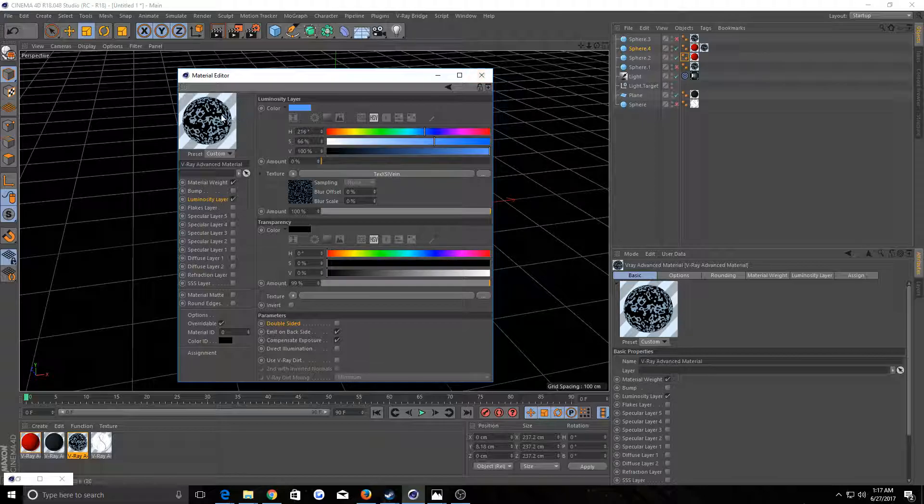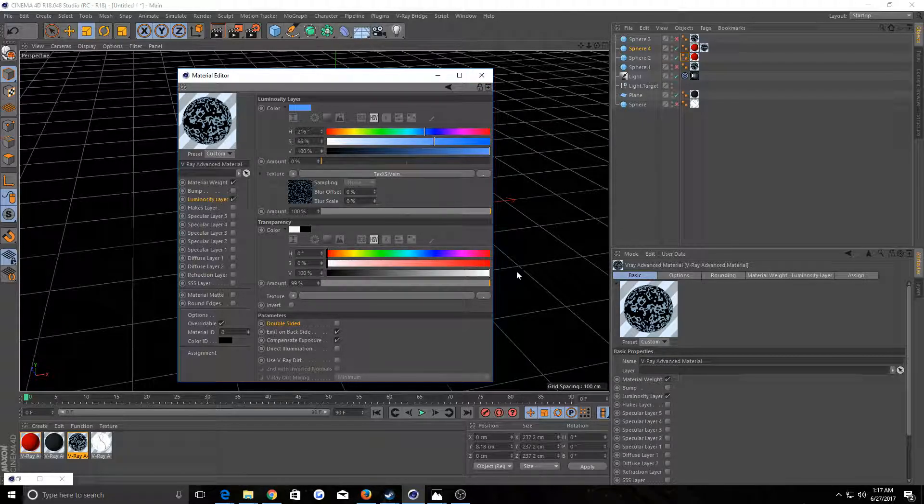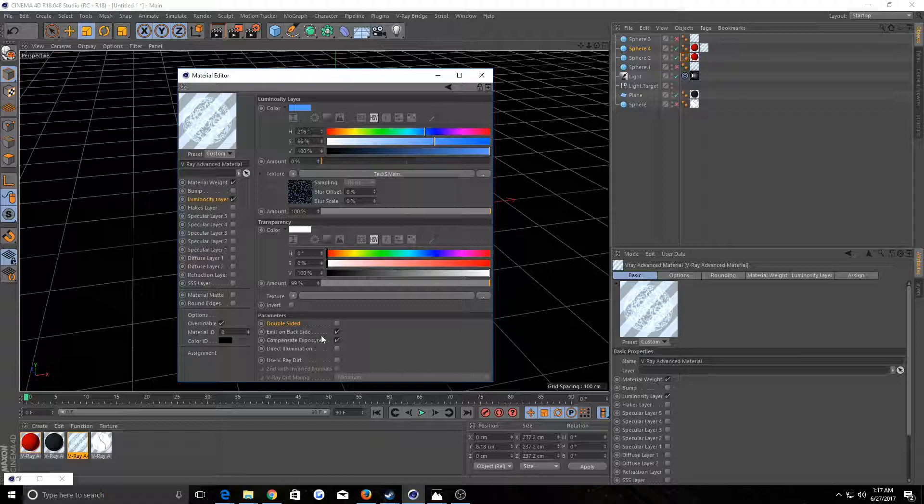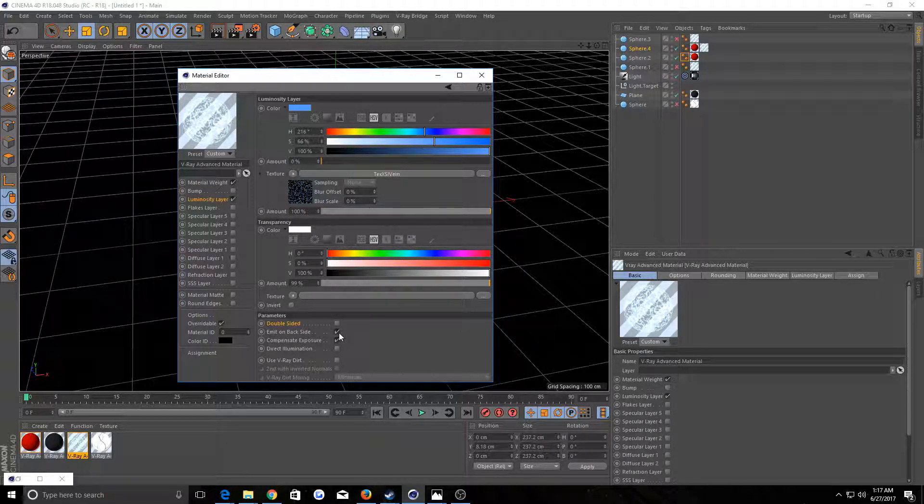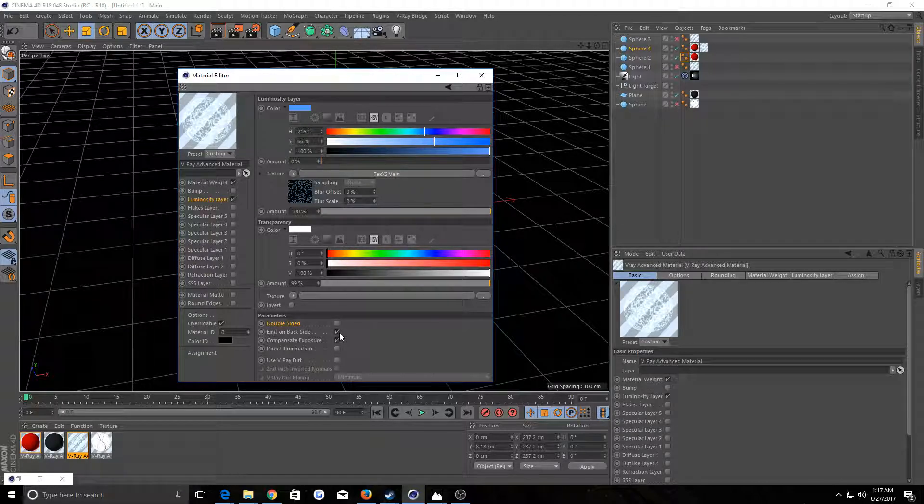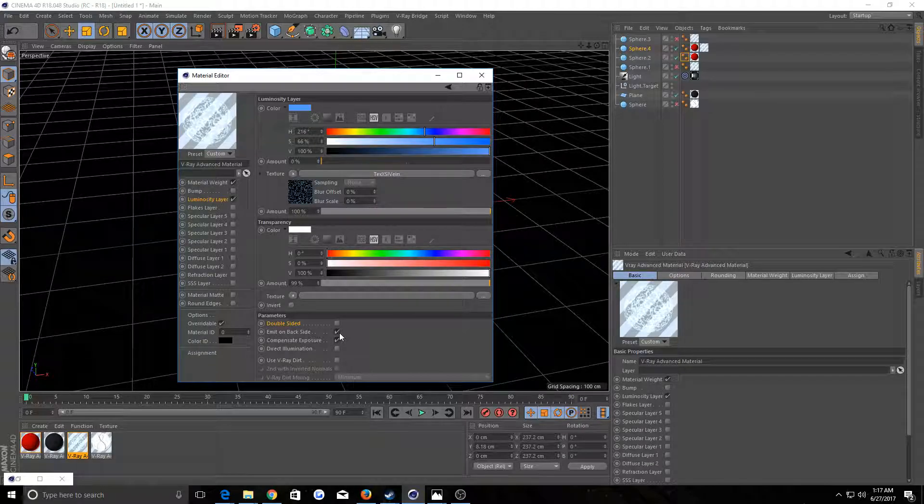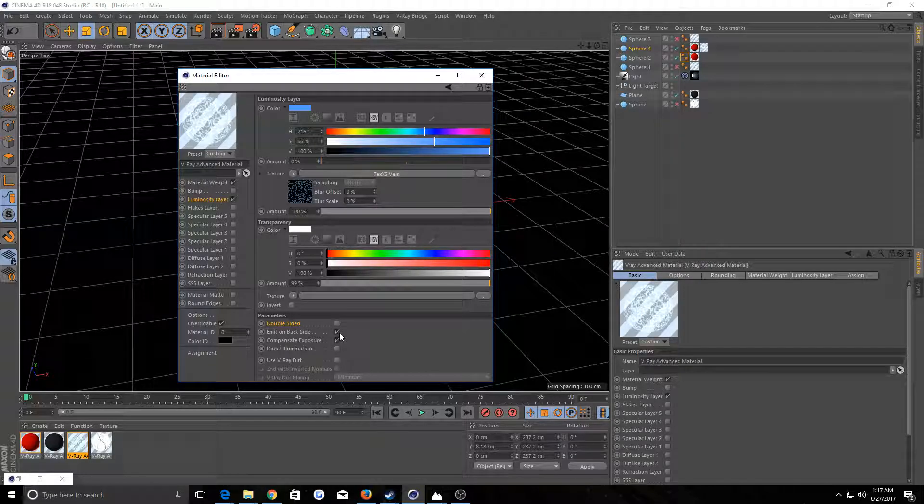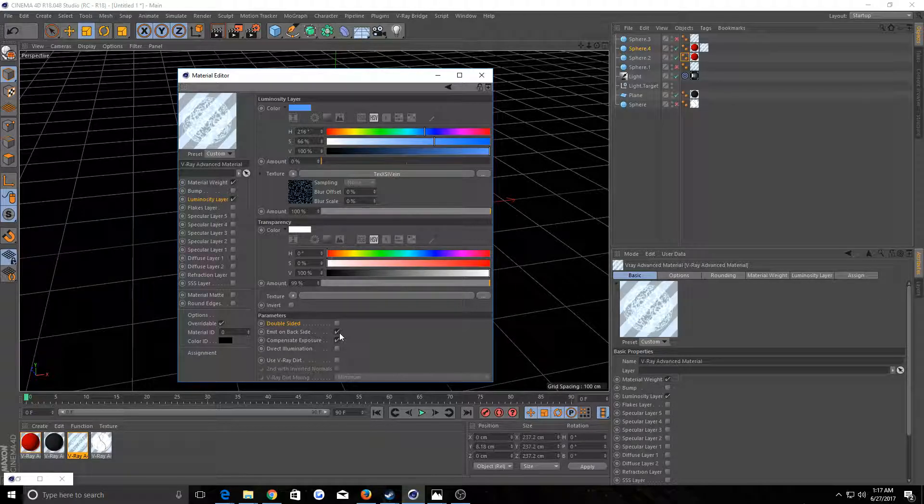If you change this to black, it gets rid of the transparency. So I guess it just basically turns off this emit on backside pretty much. I don't know why it works this way. I don't know what they were thinking. There's probably a reason to it. If anyone knows the reason for that, please feel free to share.